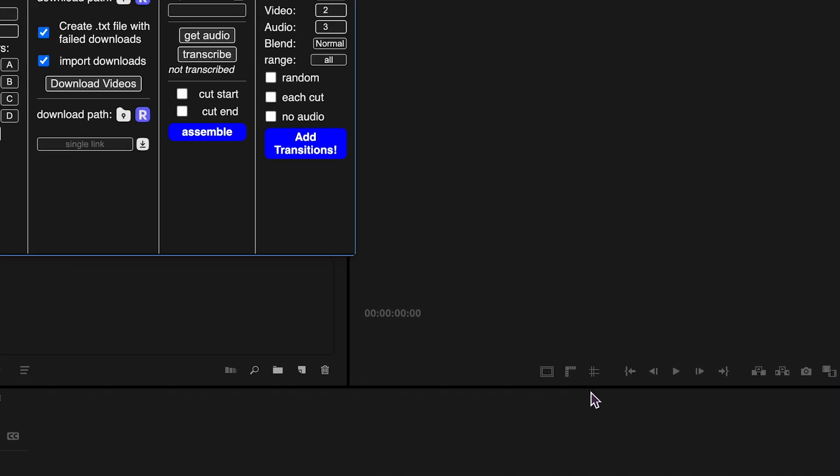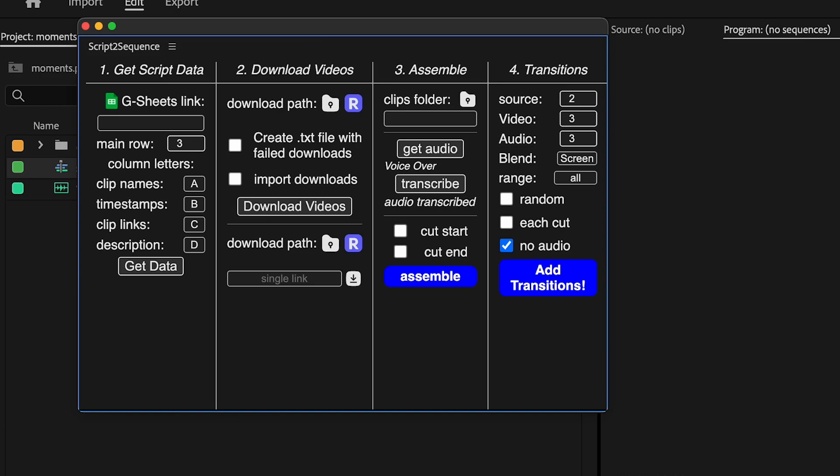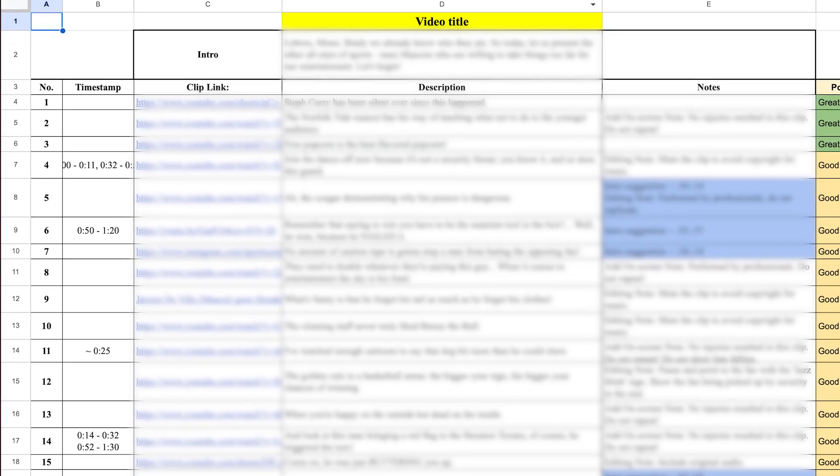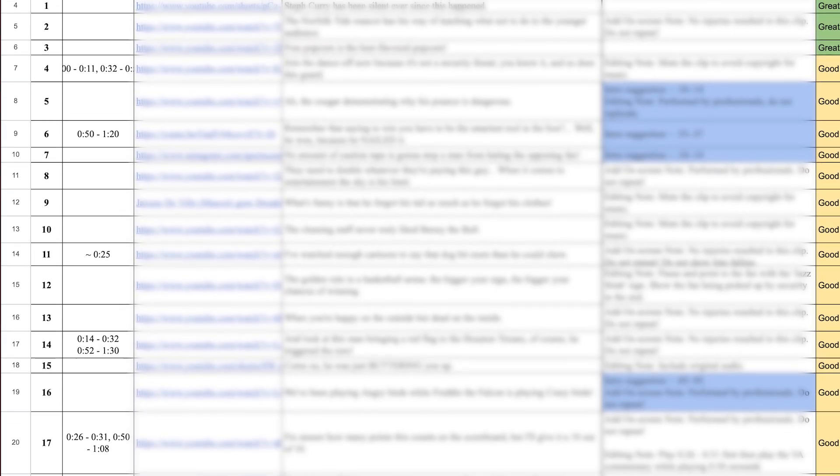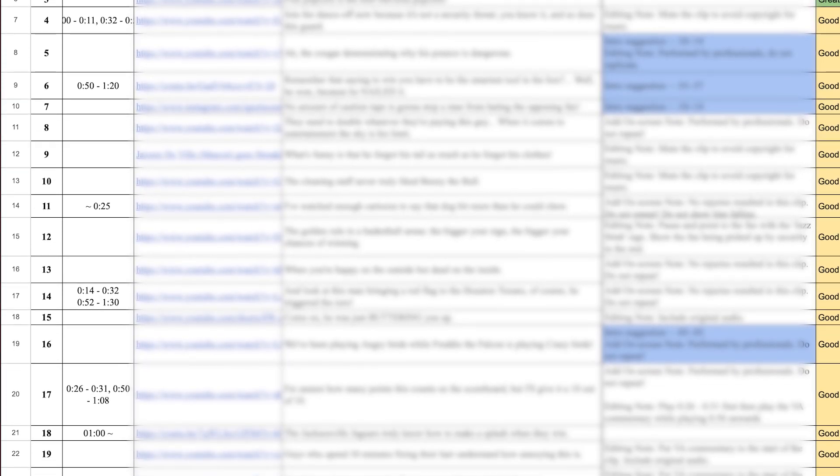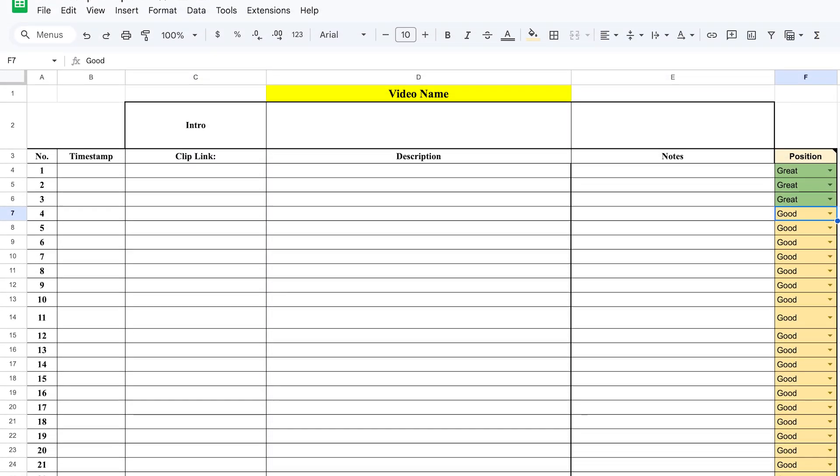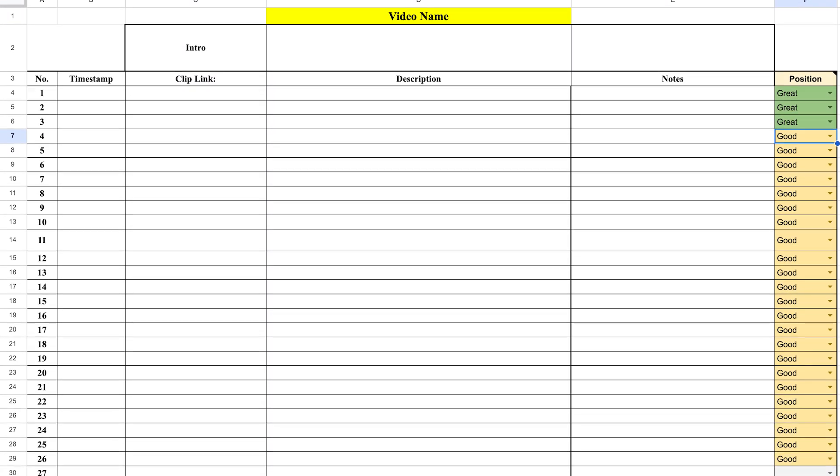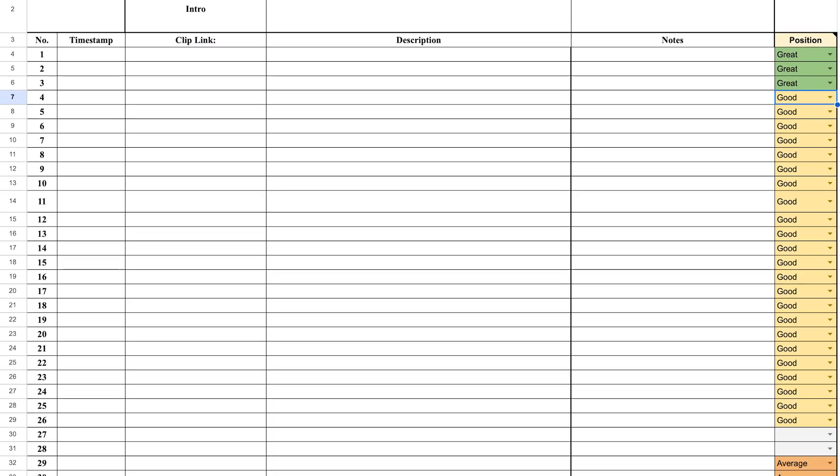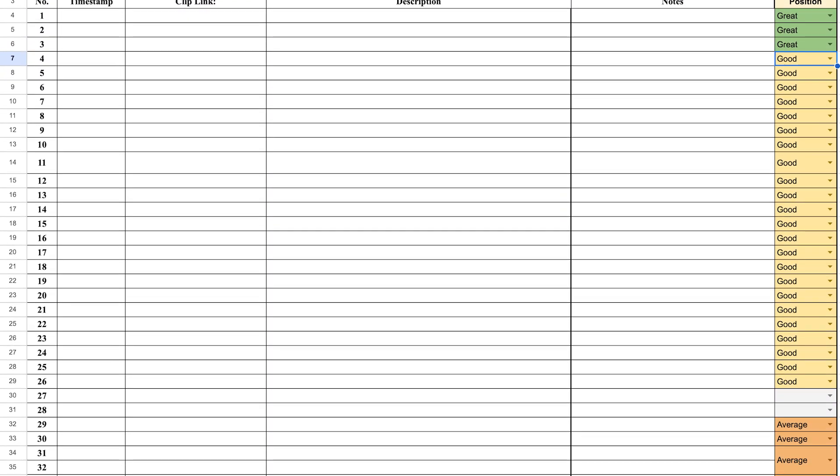All right, now let's talk about getting your script into the tool. Script2Sequence works with video scripts made in Google Sheets or Excel. If your team isn't using that format yet, a template is included in the description below.